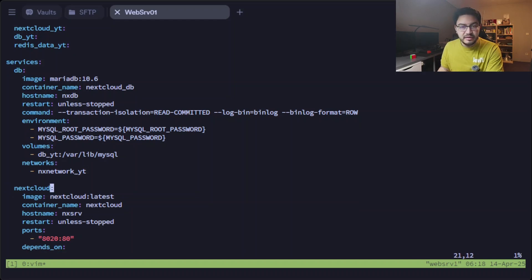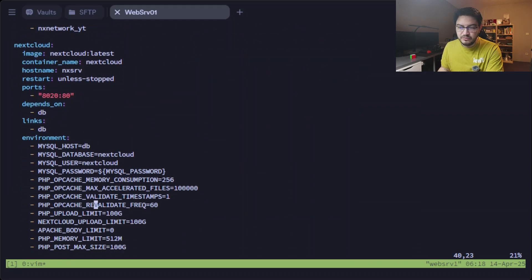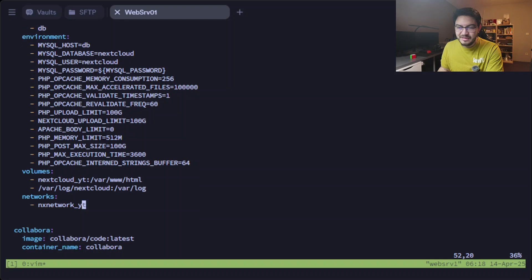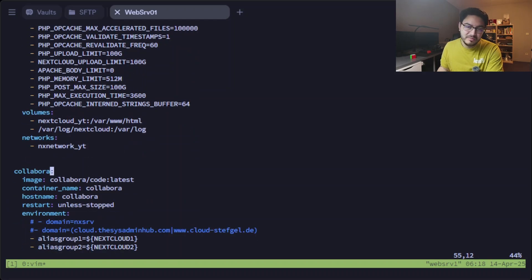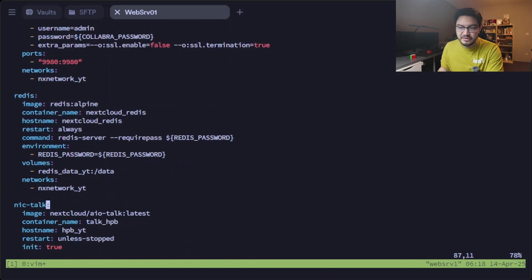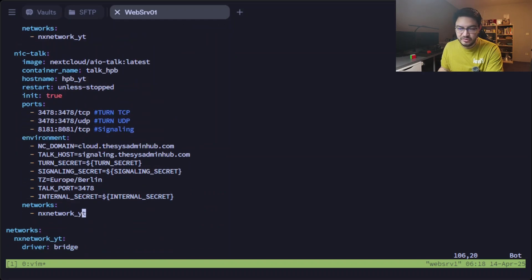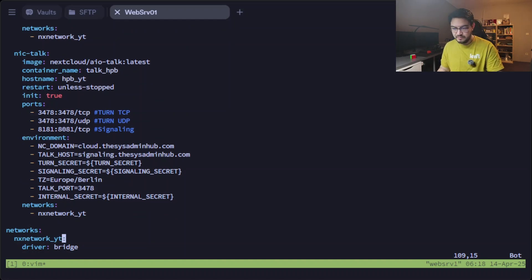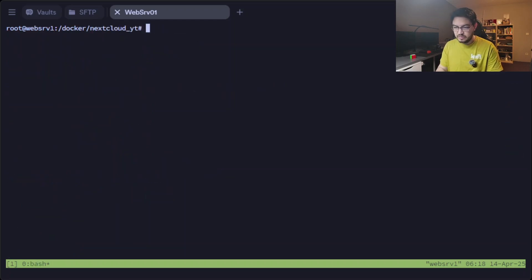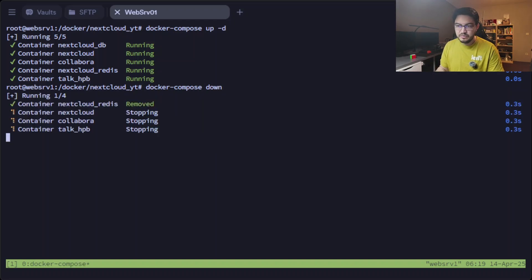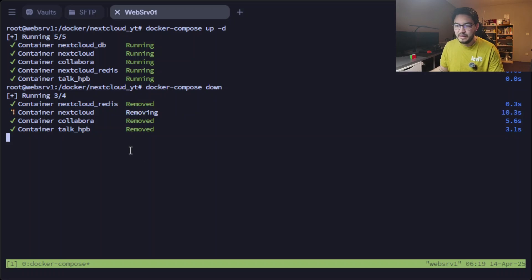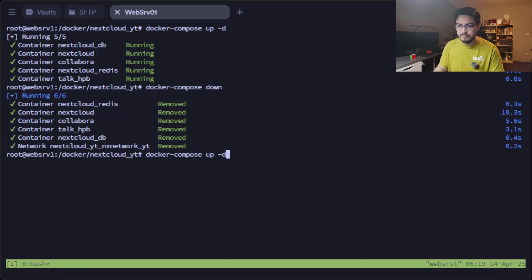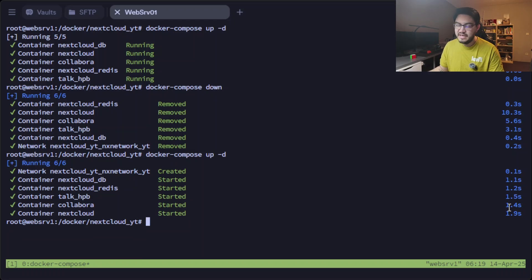If we go all the way to the top, we have three volumes that are defined for Nextcloud, the database, and the Redis container. And then in the services we have the database service in here, and you can see I'm passing through the environment information with those environment variables as well. And then we have a Nextcloud service, ports and some more environment variables and some volumes. And then a Collabora service and Redis service and the high-performance backend for Nextcloud Talk for video calls. And down at the bottom, it's all in one container.